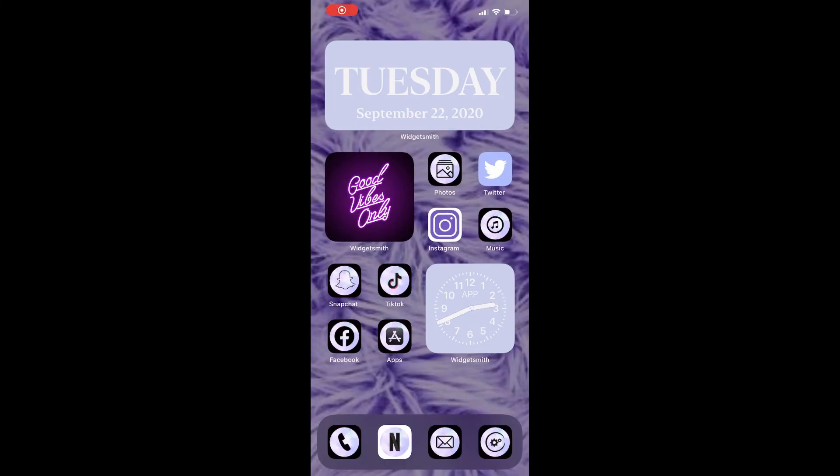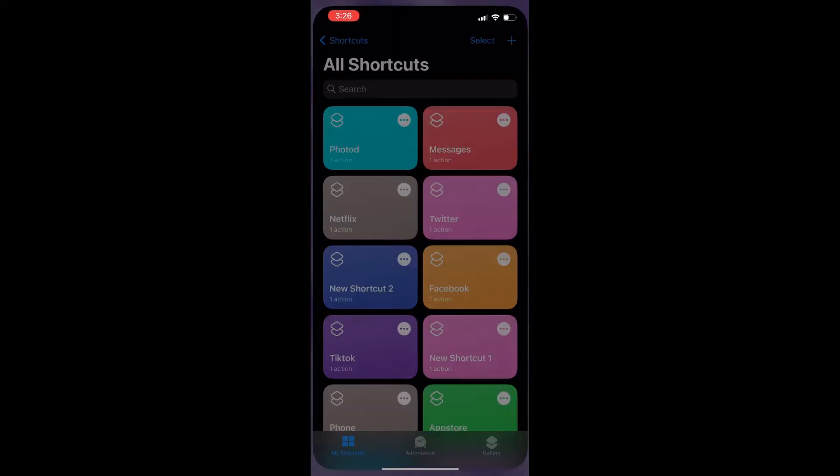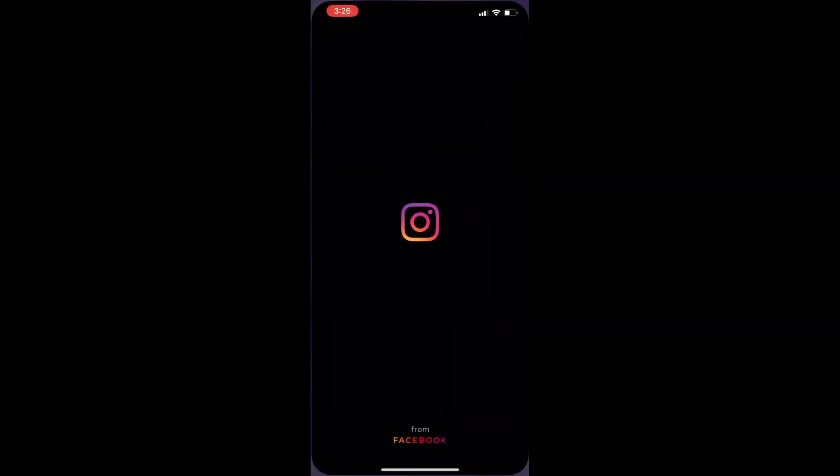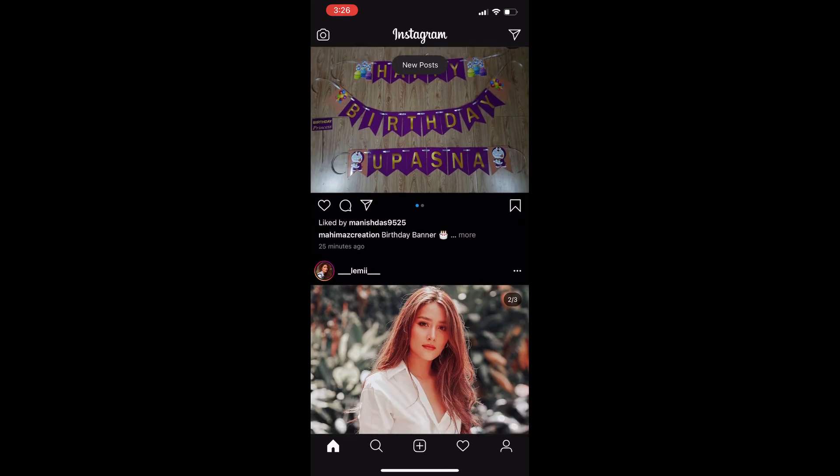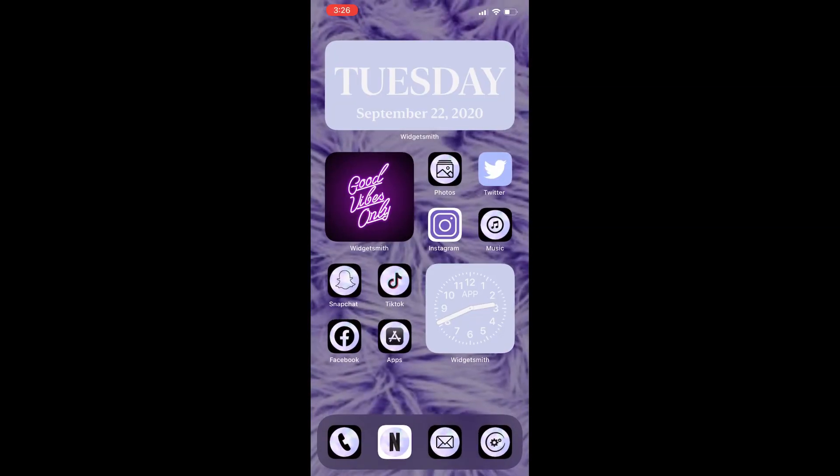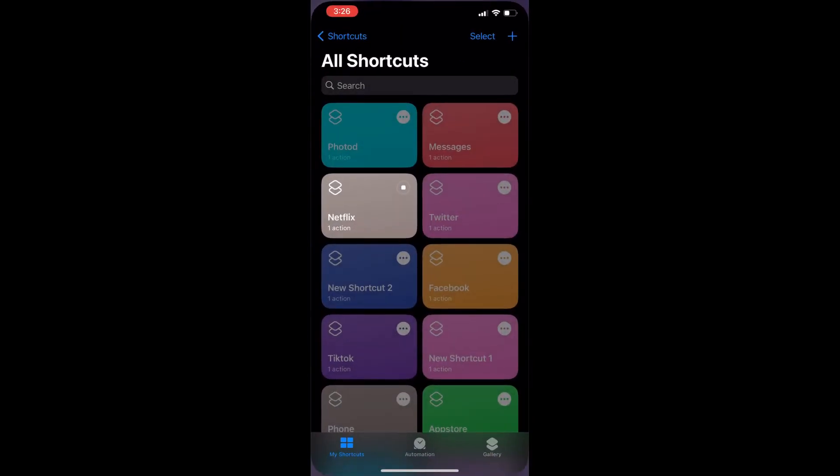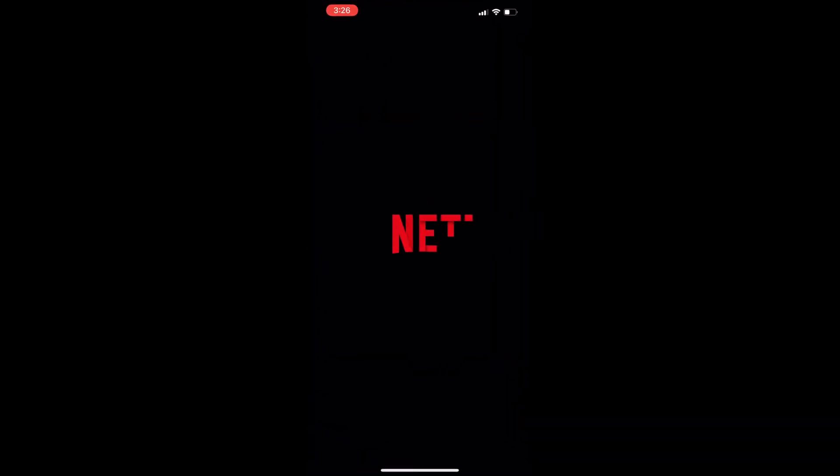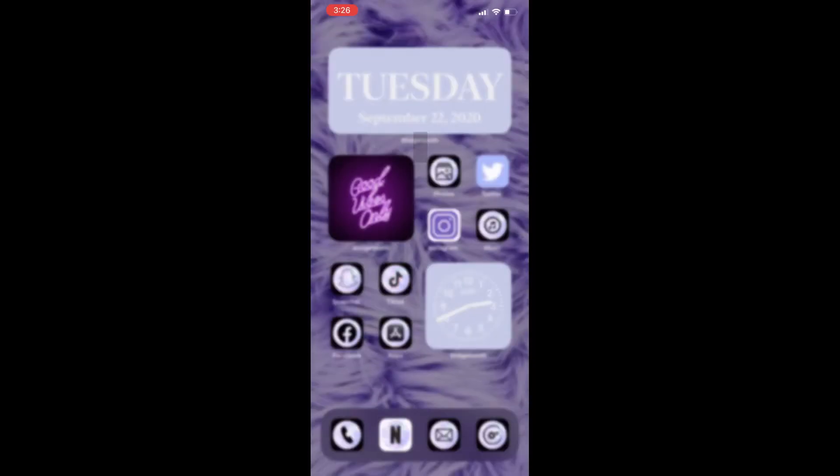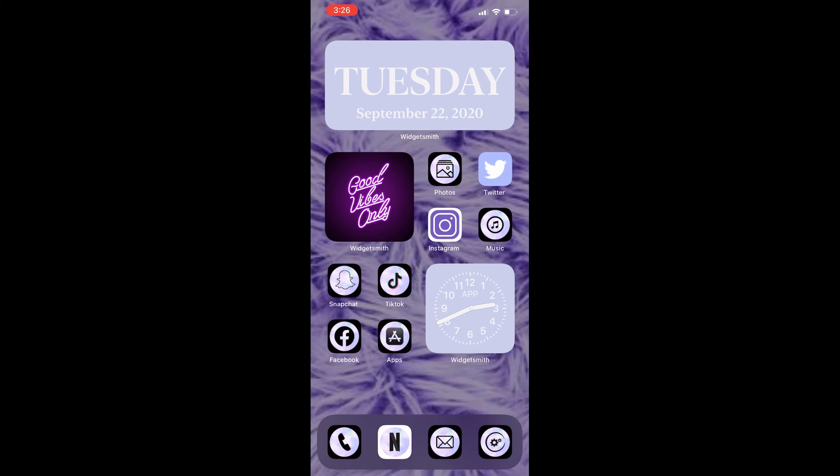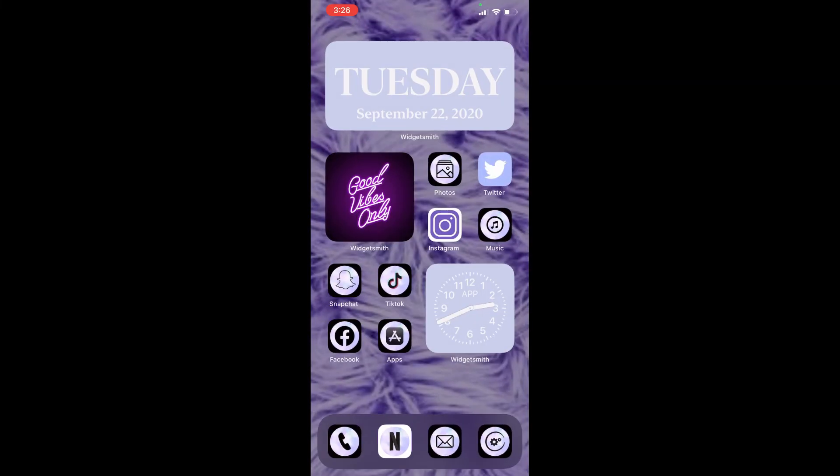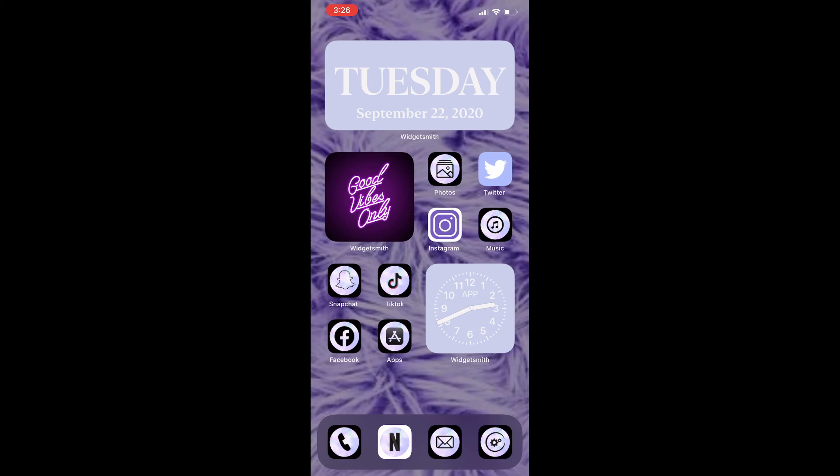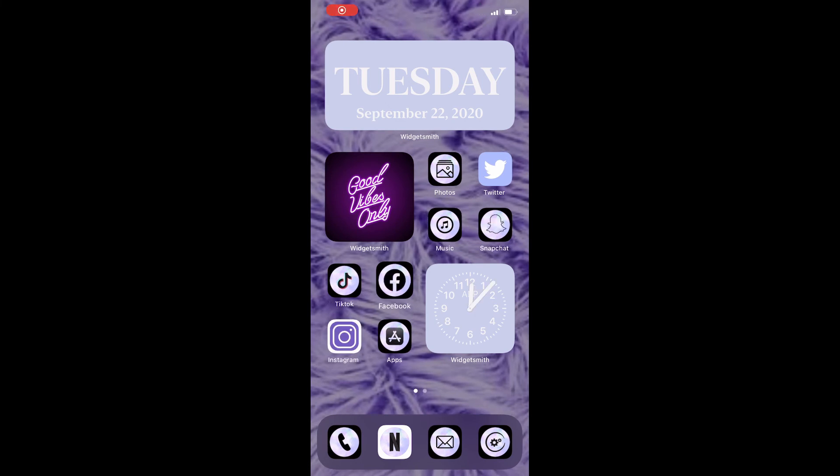Continue doing this for all the apps you would like to customize. That's how I customized all my apps. You can directly open the app from here. This is the final look of my home screen.